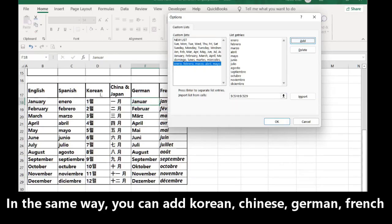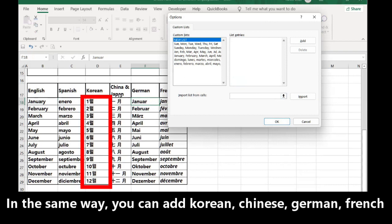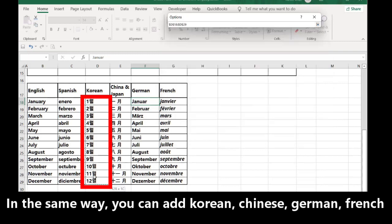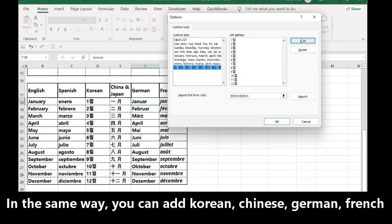Now you want to use the list in Korean. You click New List, delete, the Korean Months import, and add.